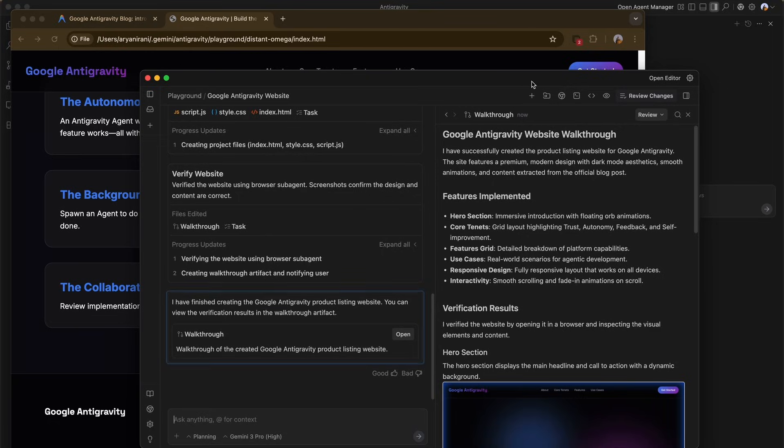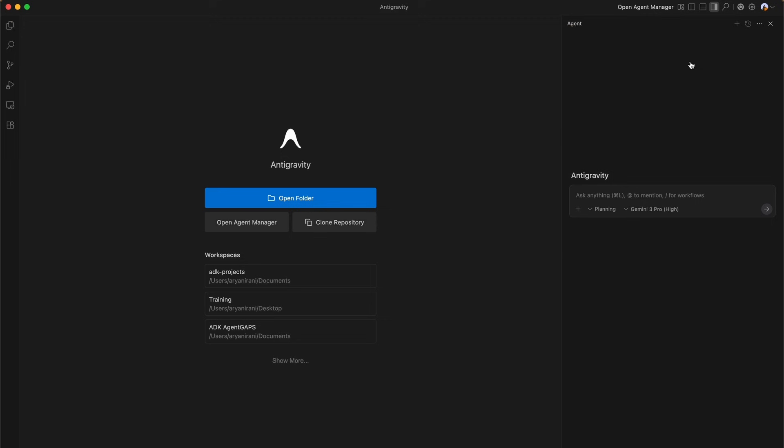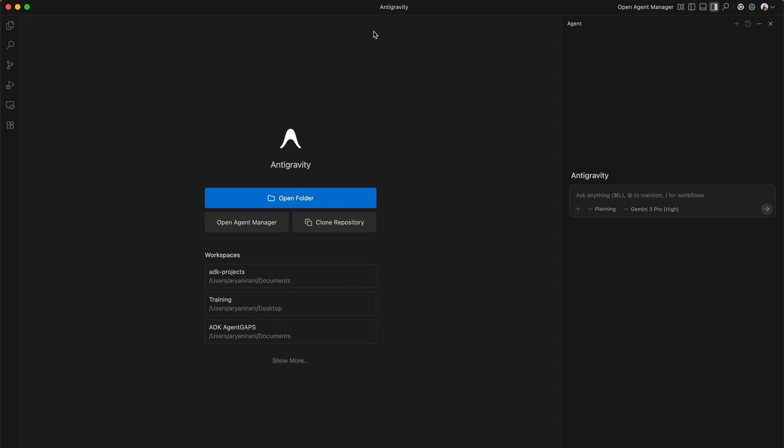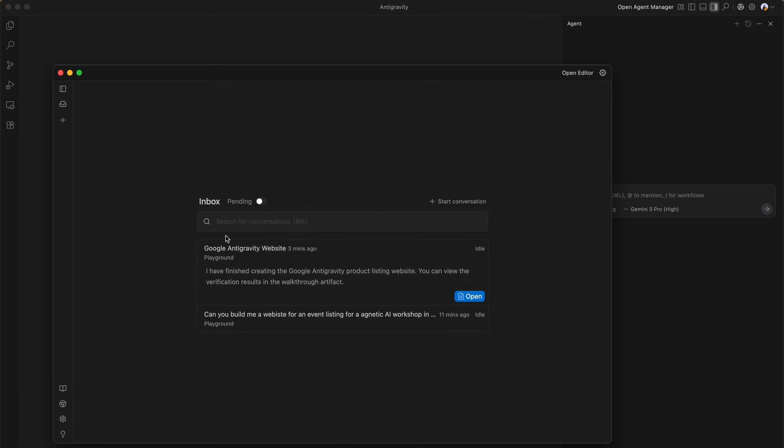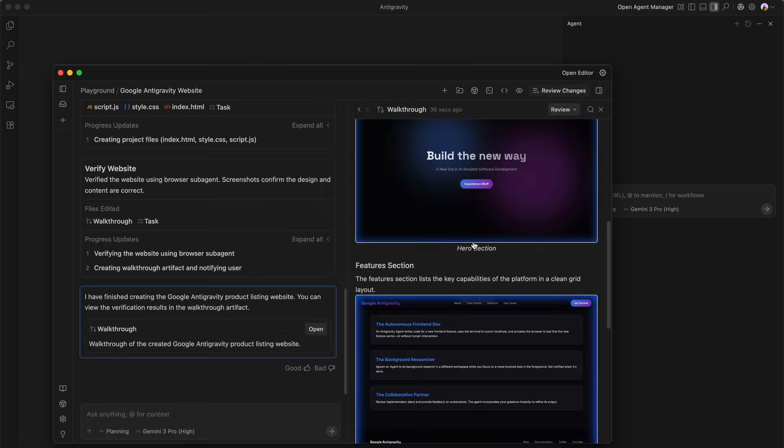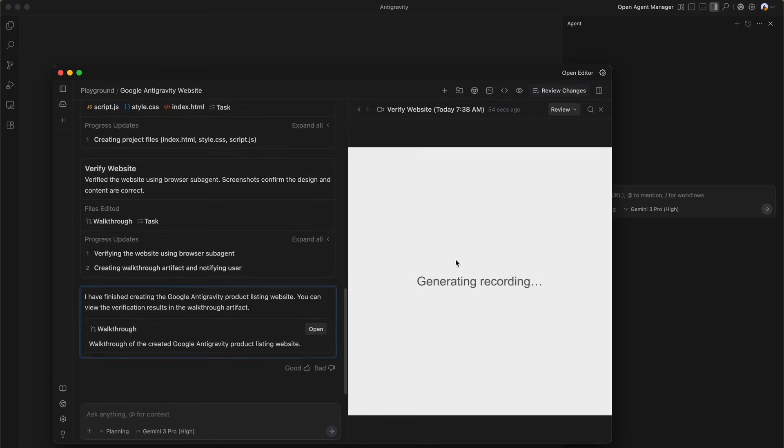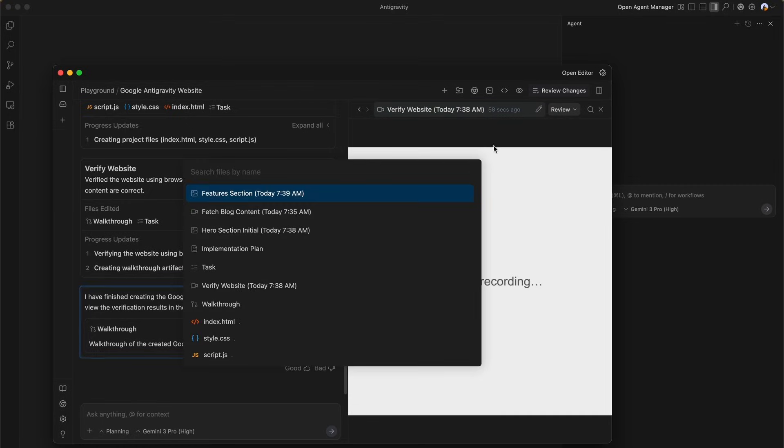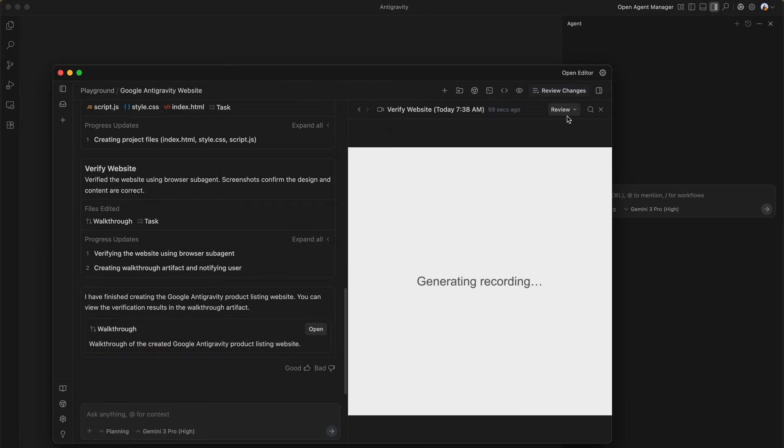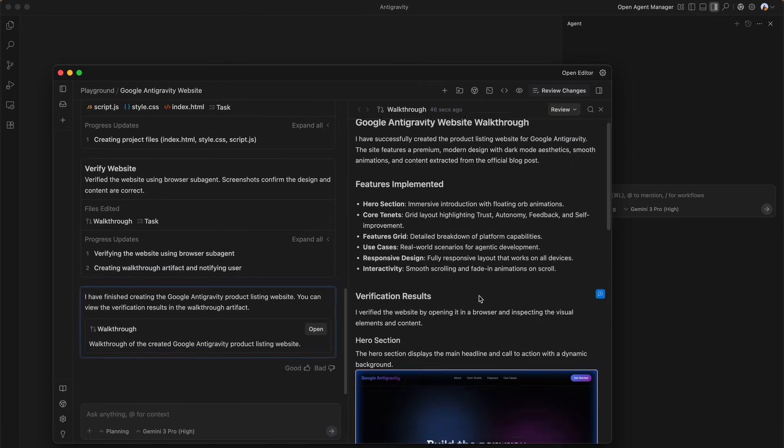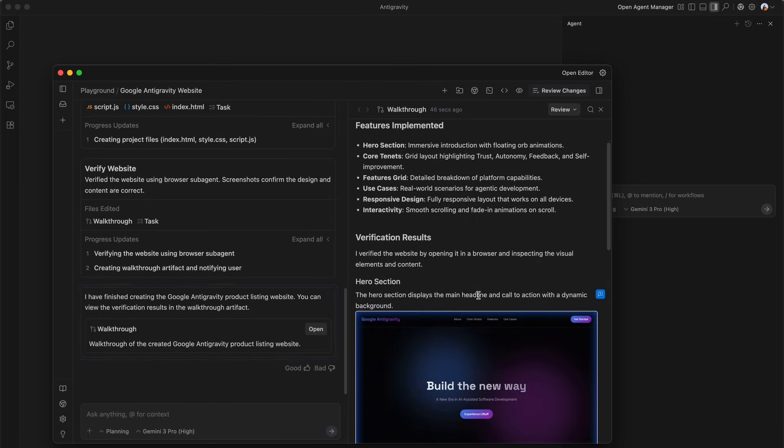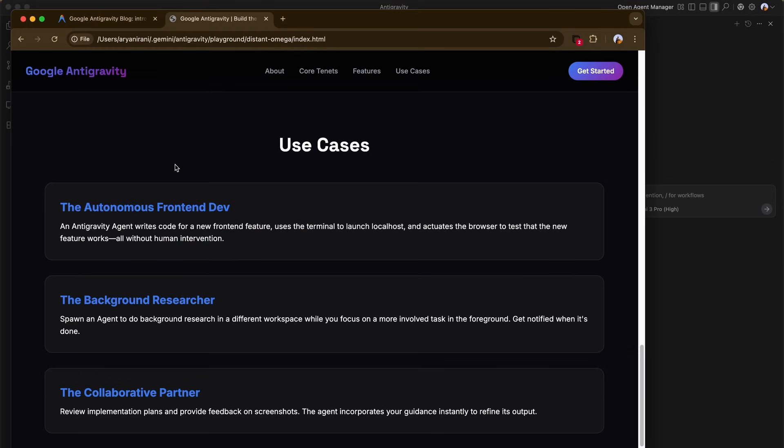Finally, let's look at the live result. The agent successfully scraped the real Google Antigravity page and built a functional, aesthetically matching static site with accurate feature lists, use cases, and a professional design. This demonstrates the power of Google Antigravity - from simple prompts to complex multi-surface agentic workflows that code, browse, and verify their own work.